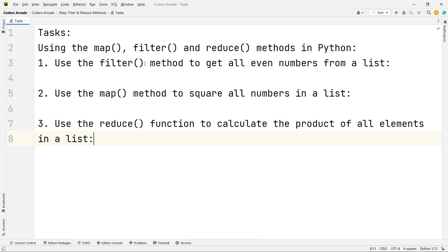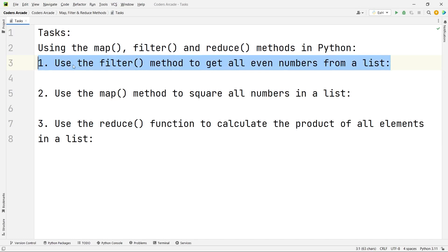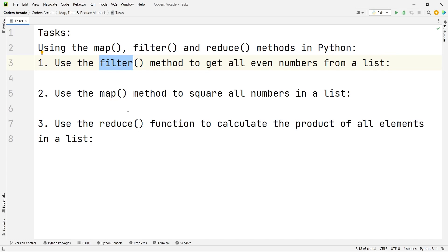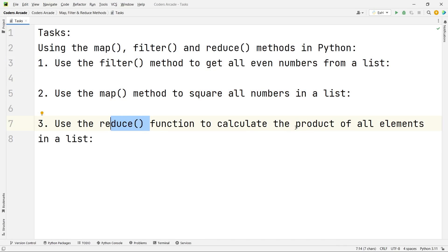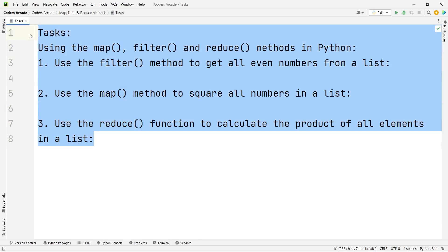The first question is: using the filter method to get all even numbers from a list. The second is: using the map method to square all numbers inside a list. And the third one will be to use the reduce function to calculate the product of all elements of a list.